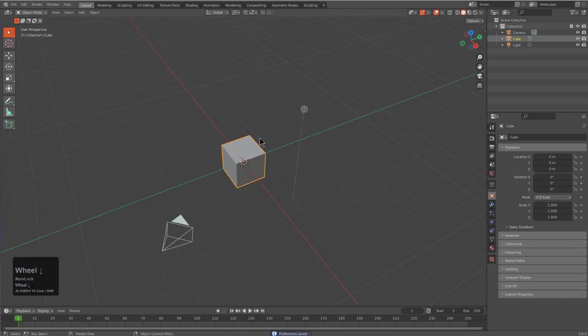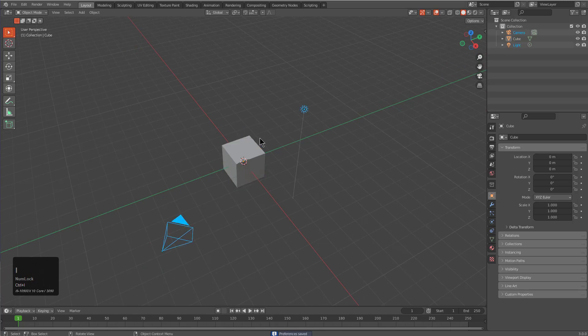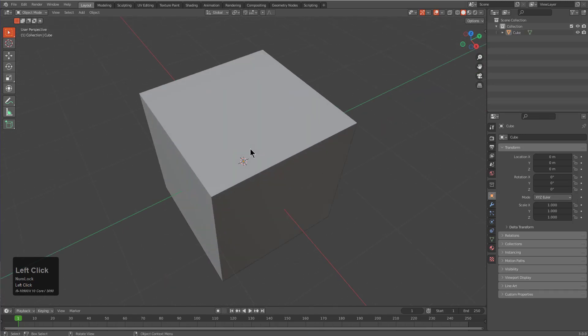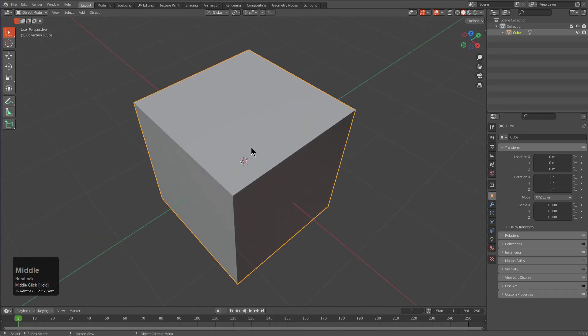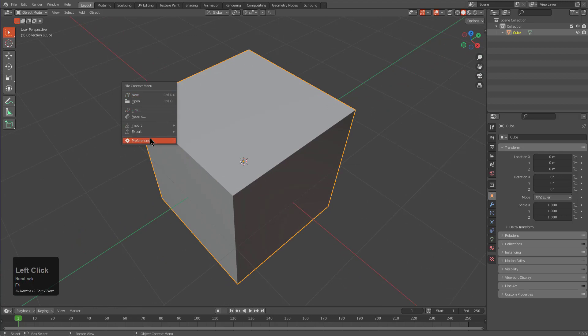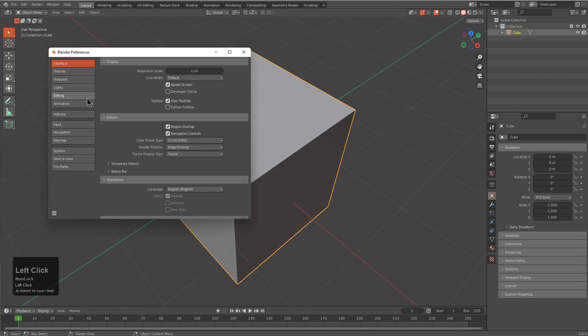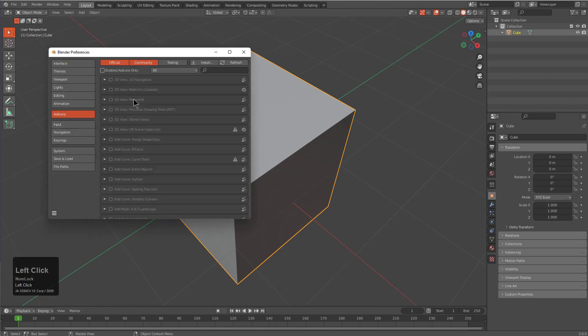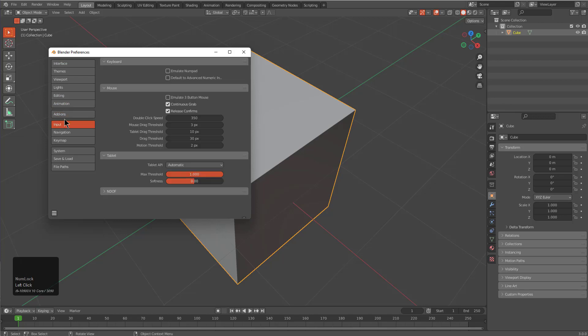With my cube selected, I'll just press CTRL I and delete the camera and the light because they're not going to be needed. From here we can press F4, jump over to our preferences, go to add-ons and begin the installation process.